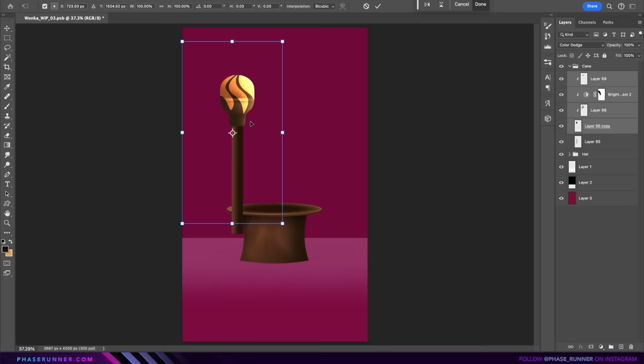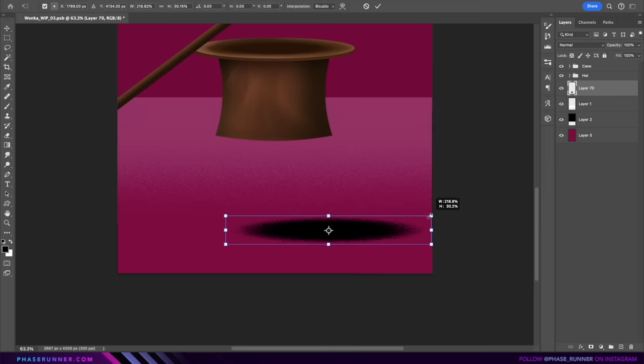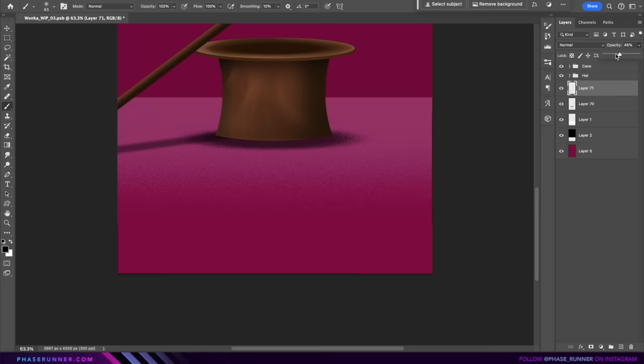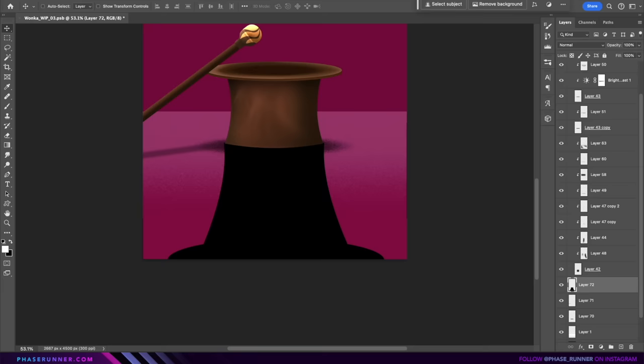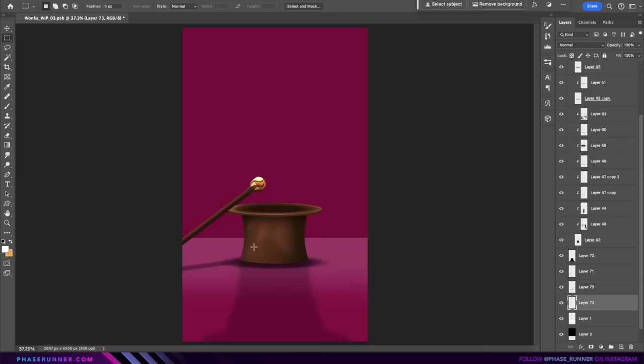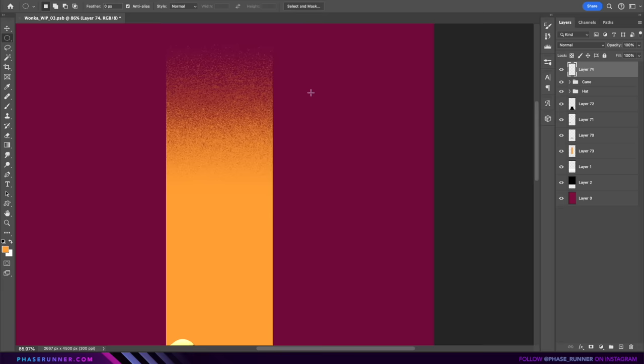Everything looks like it's floating so let's create some shadows so it feels more planted. And one for the cane. And we'll create some longer shadows for the hat. A little bit of blur. And that'll do. And I'm just going to add this gold strip at the back. I don't really know why yet but it looks nice.